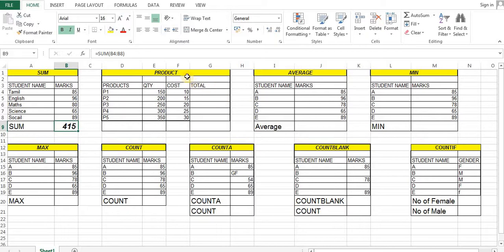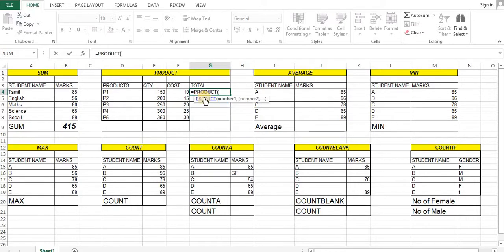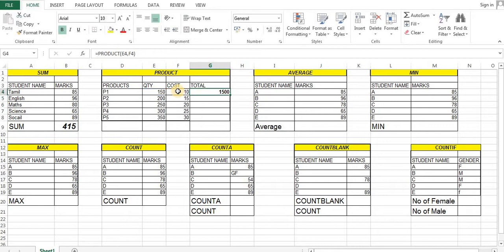The next thing is PRODUCT — that's the multiplication. Now there is quantity, and each cost is 10 rupees. So if you want to get 1,500, then we will multiply this. This is the formula: PRODUCT, open bracket, number one — that's the quantity — comma, then number two, close bracket. You can use PRODUCT to totalize. So the result is 1,500.